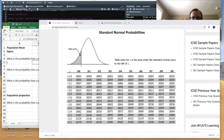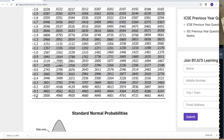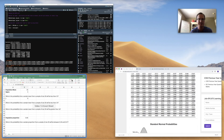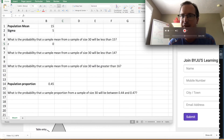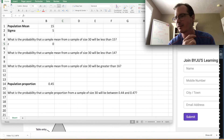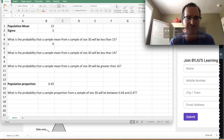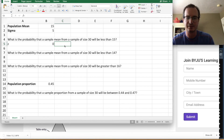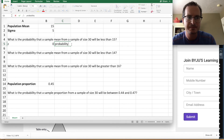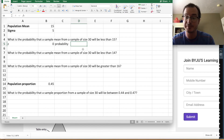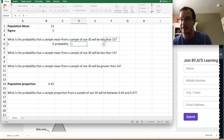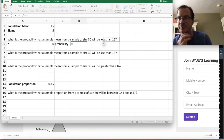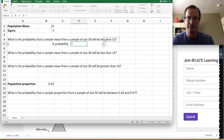Instead of using the table, let's use Excel's NORM.DIST function, which is a built-in table and more powerful. The formula gives you the area to the left. Since we're asking about 'less than,' that's the area to the left, so we don't have to adjust. Type: =NORM.DIST(z_score, mean, std_dev, TRUE).